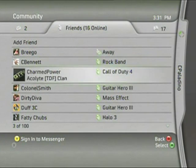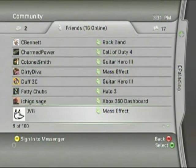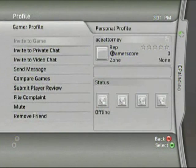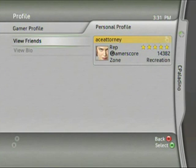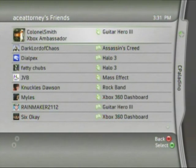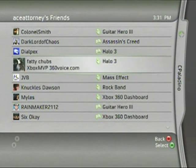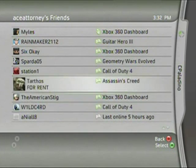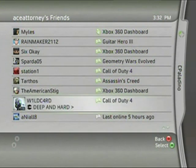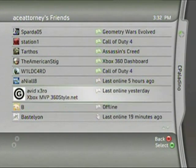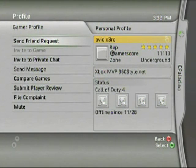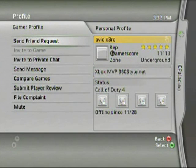Jumping into the friends section, you'll see your friends list. They now have their gamer mottos listed underneath the gamertag. Let's jump into Ace Attorney — he's an Xbox MVP. Under personal profile we've selected View Friends, and these are all of Ace Attorney's friends. This Friends of Friends feature allows you, if you don't have a lot of friends on Xbox, to jump into a friend's list and see their friends. You can only go one level deep — you can't check friends of friends of friends, unfortunately.